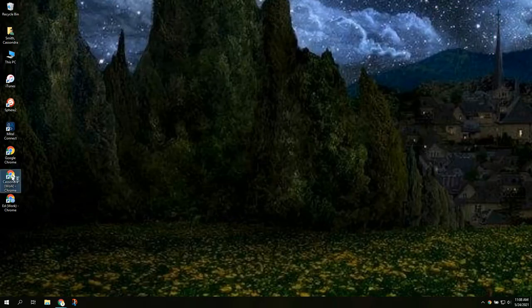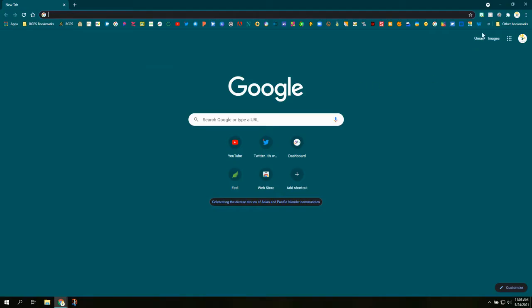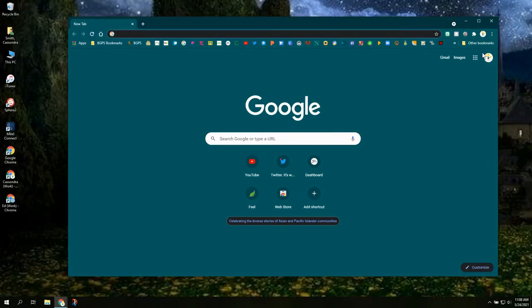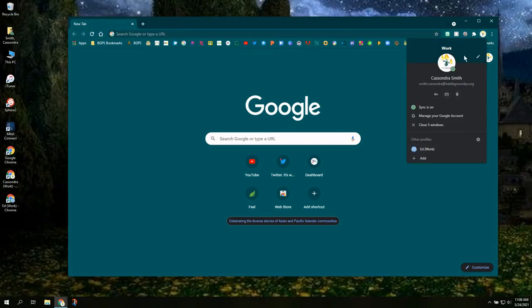So again this is really useful when you have multiple Chrome accounts or you are sharing a computer with different users. So when they open up that Chrome account it will just be their account.